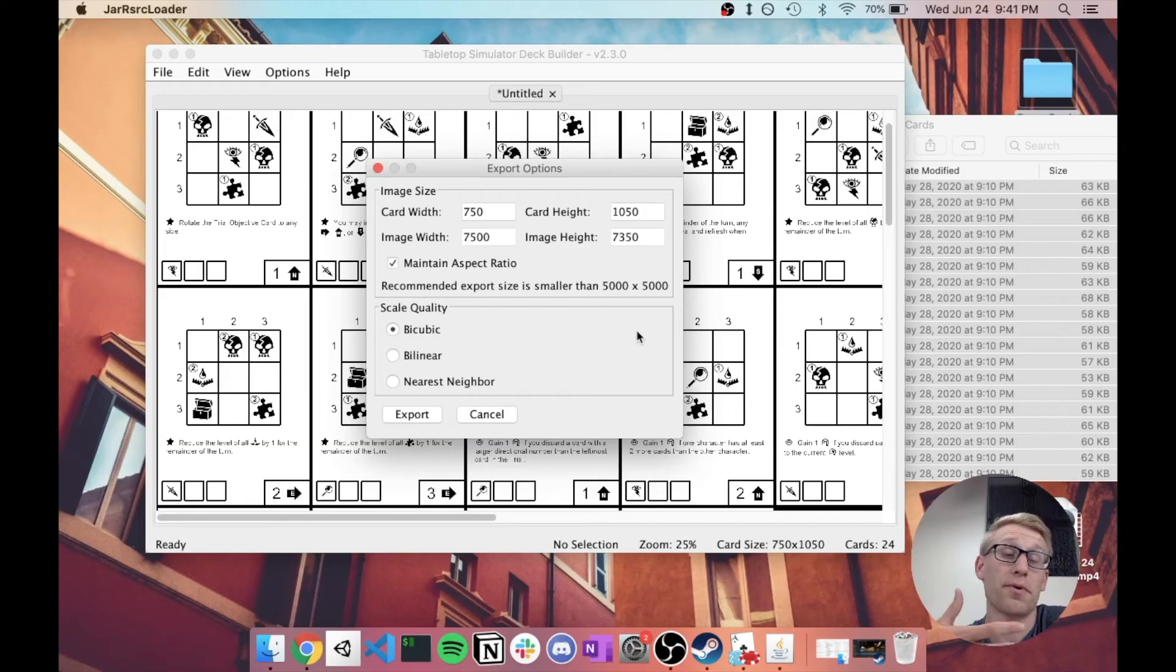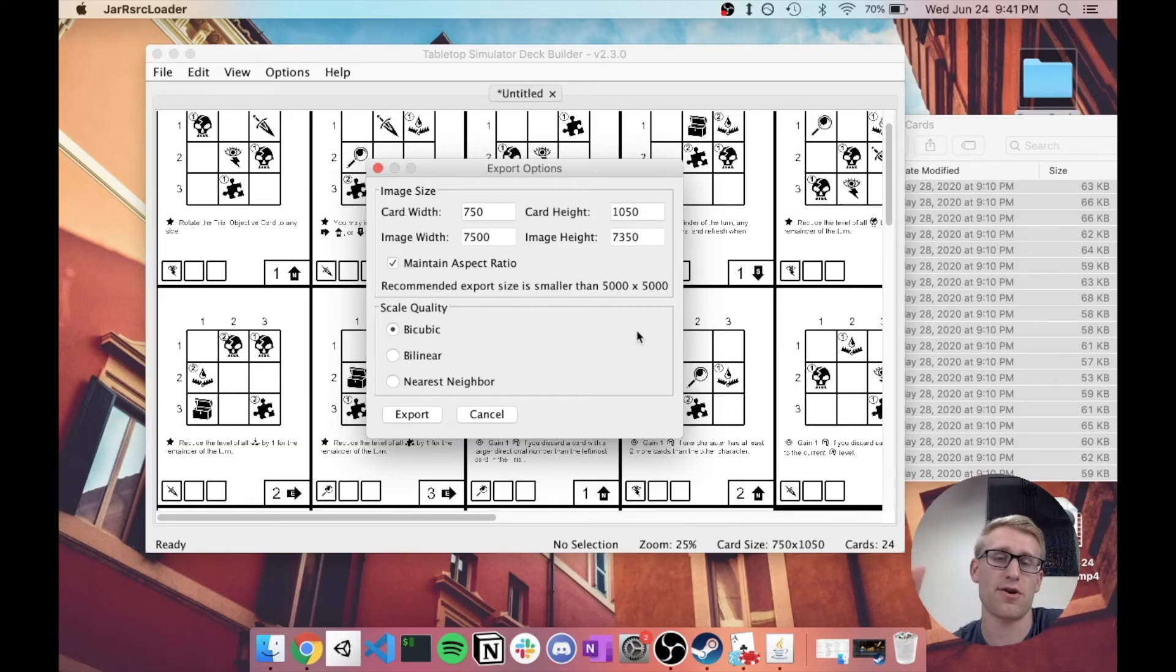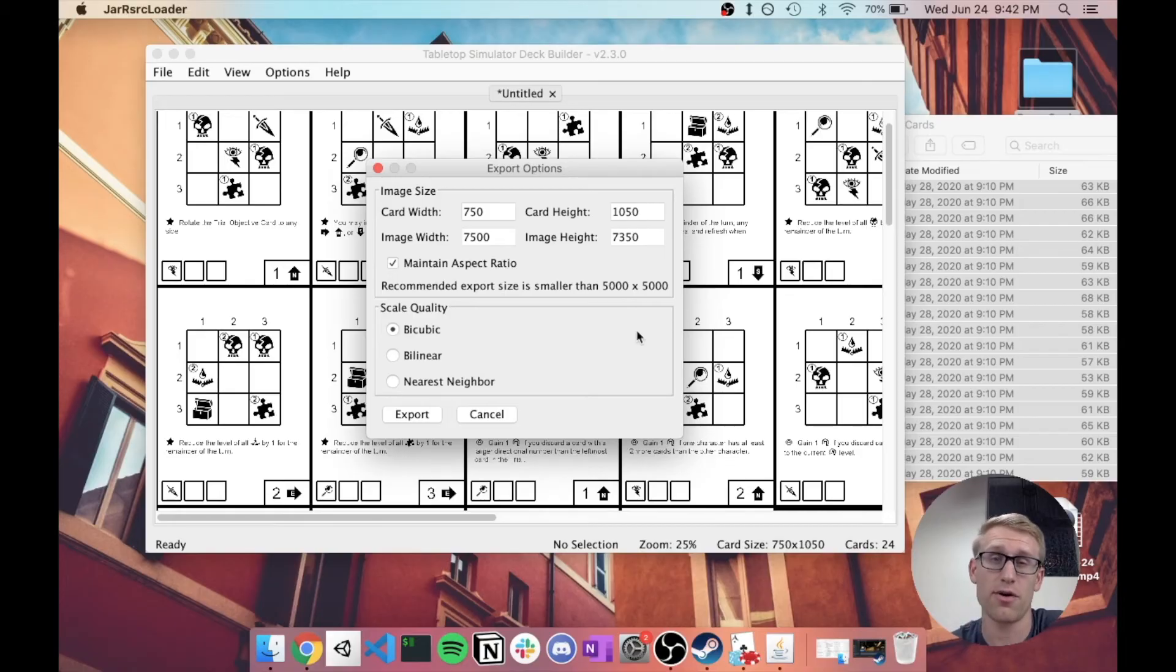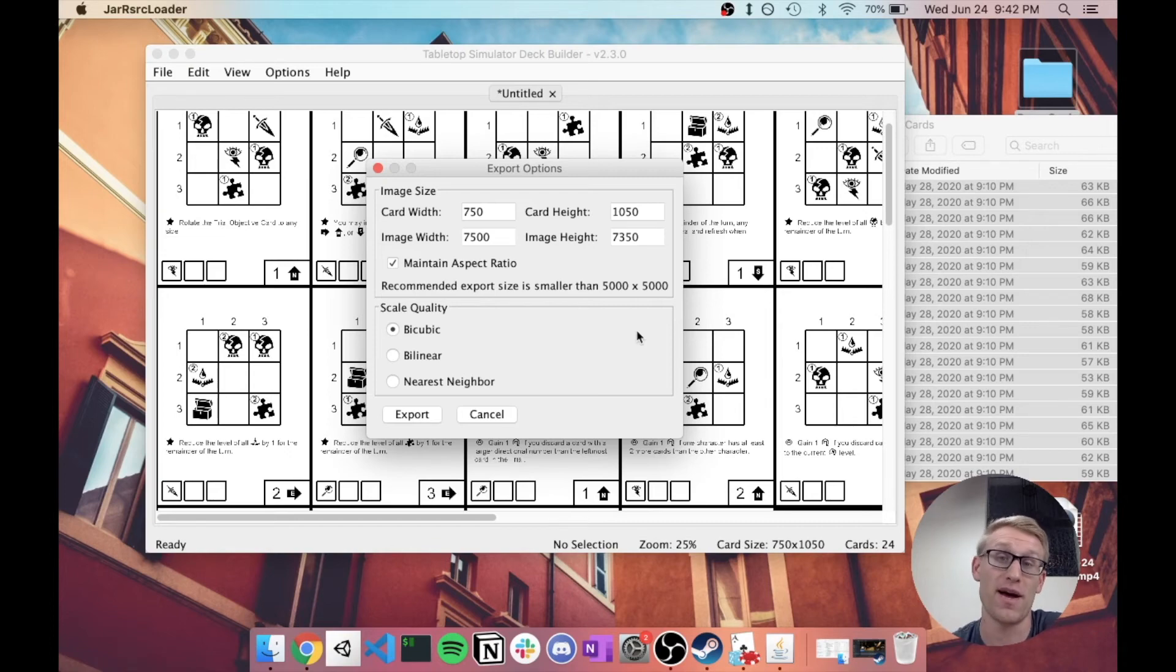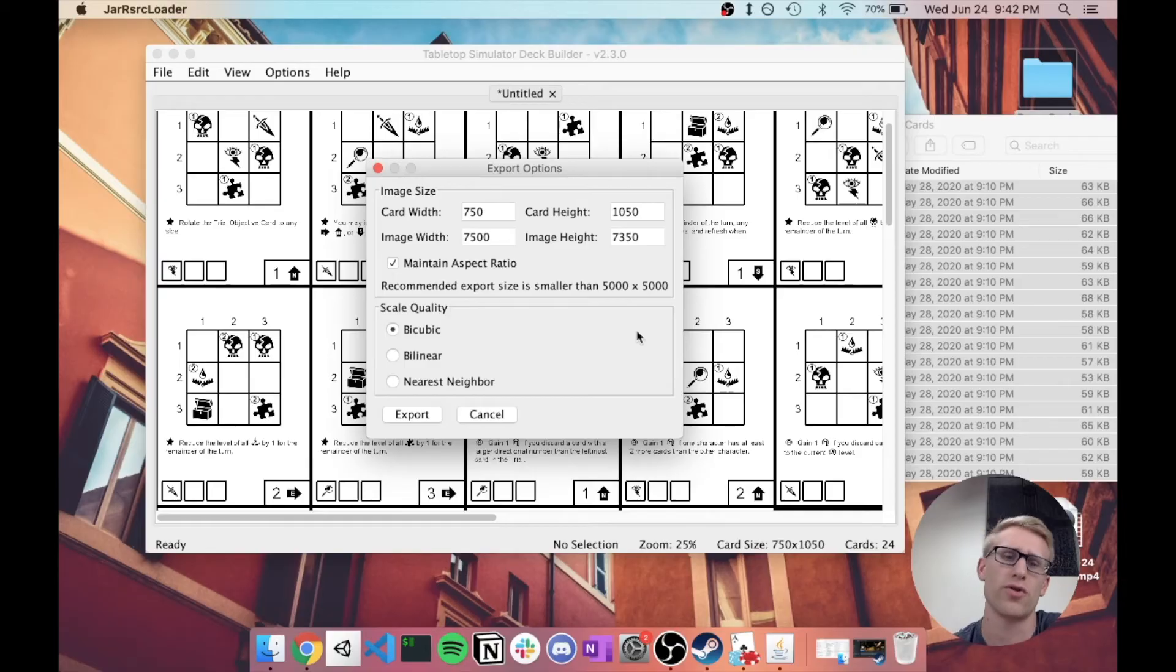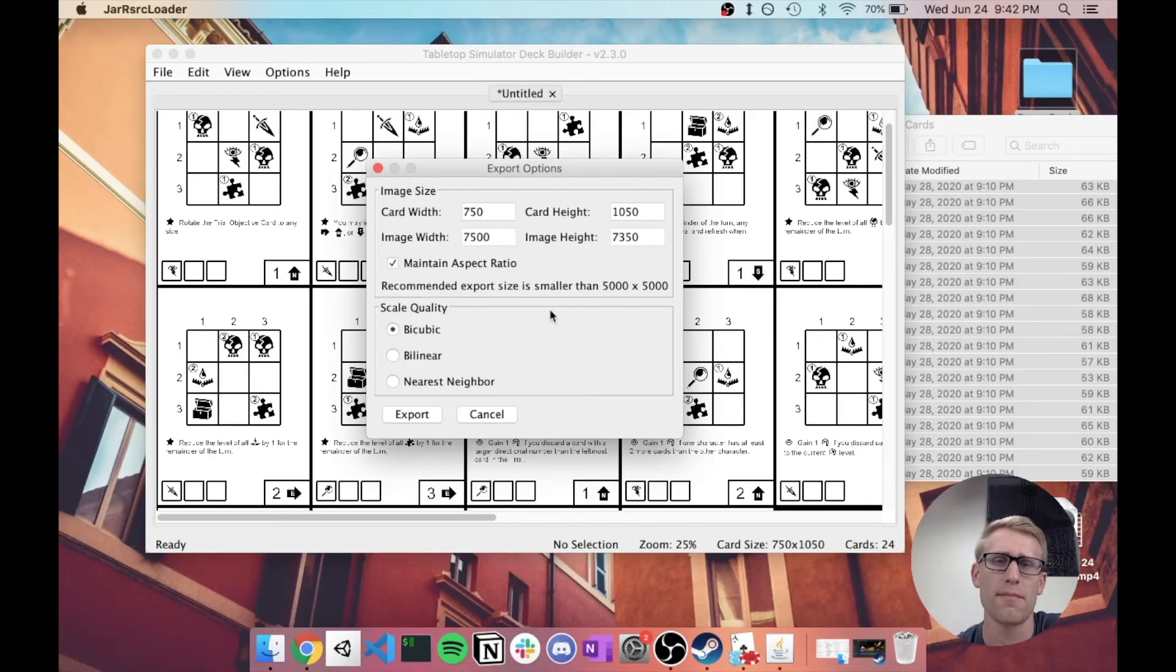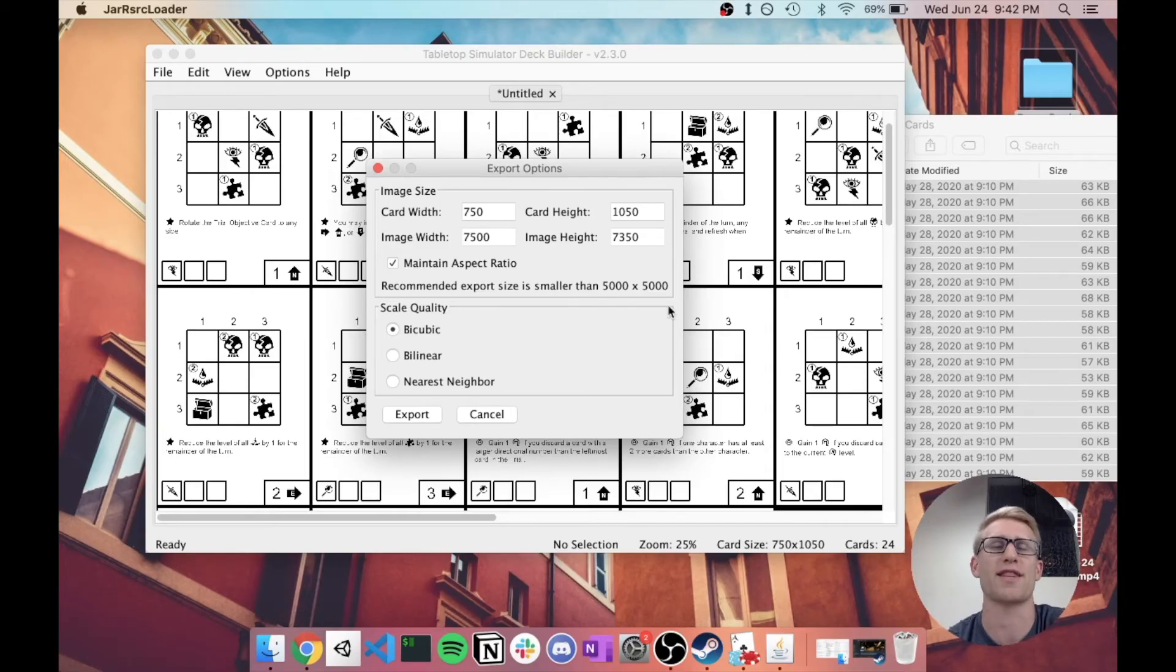In my experience, it can still work, even if you're above that. But if you do run into issues, I think, the Java app will actually say it ran out of memory or something. You may just want to try again and change it to a smaller image size.